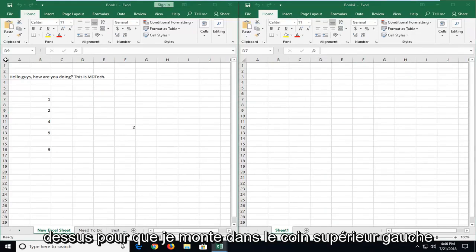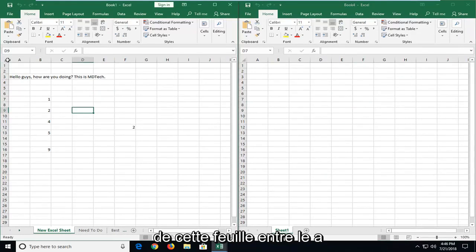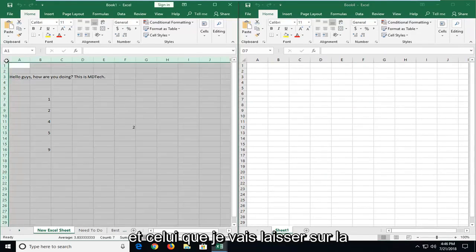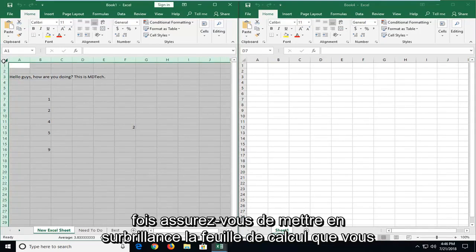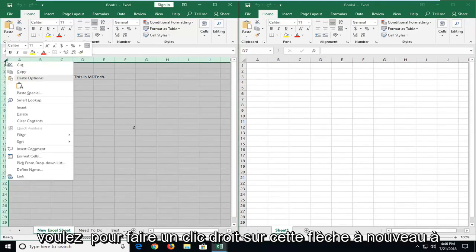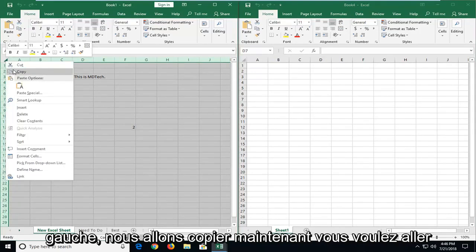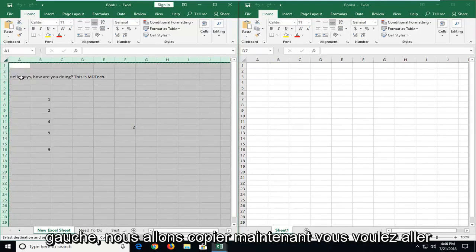I'm going to go up to the top left corner of this sheet in between the A and the 1. I'm going to left click on the downward arrow or diagonal arrow one time. It should highlight the worksheet. You want to right click on this arrow again. Left click on copy.